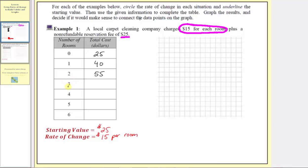The cost to clean three rooms is $15 more than the cost to clean two rooms: 55 plus 15 equals 70. The cost to clean four rooms is $15 more than three rooms: 70 plus 15 equals 85. The cost to clean five rooms is $15 more than four rooms: 85 plus 15 equals 100. The cost to clean six rooms is 100 plus 15, which equals 115.